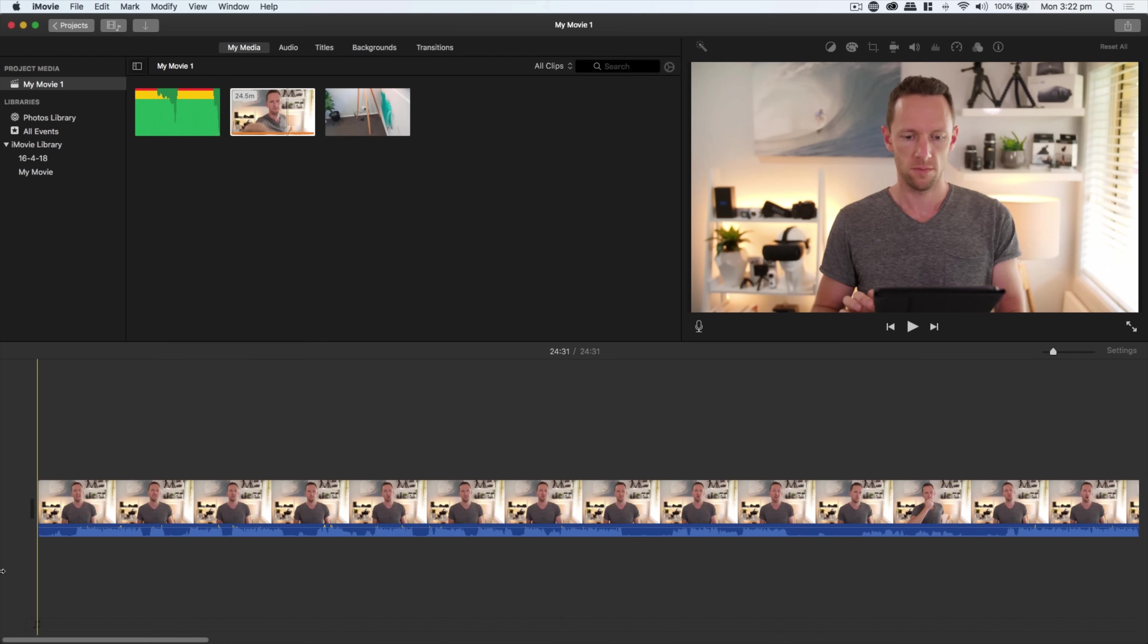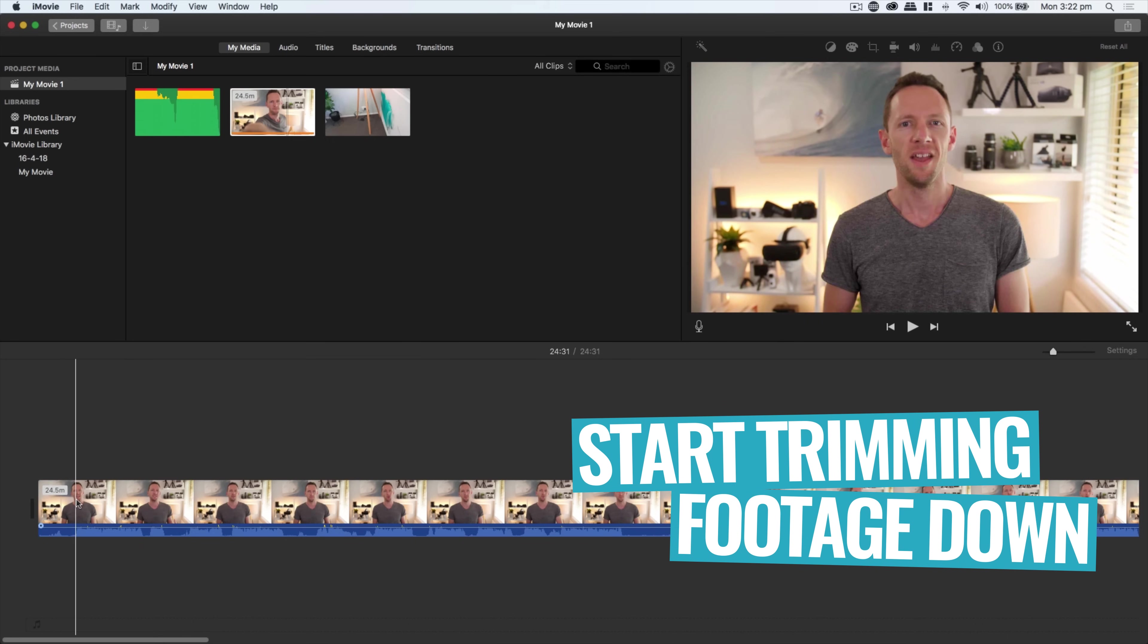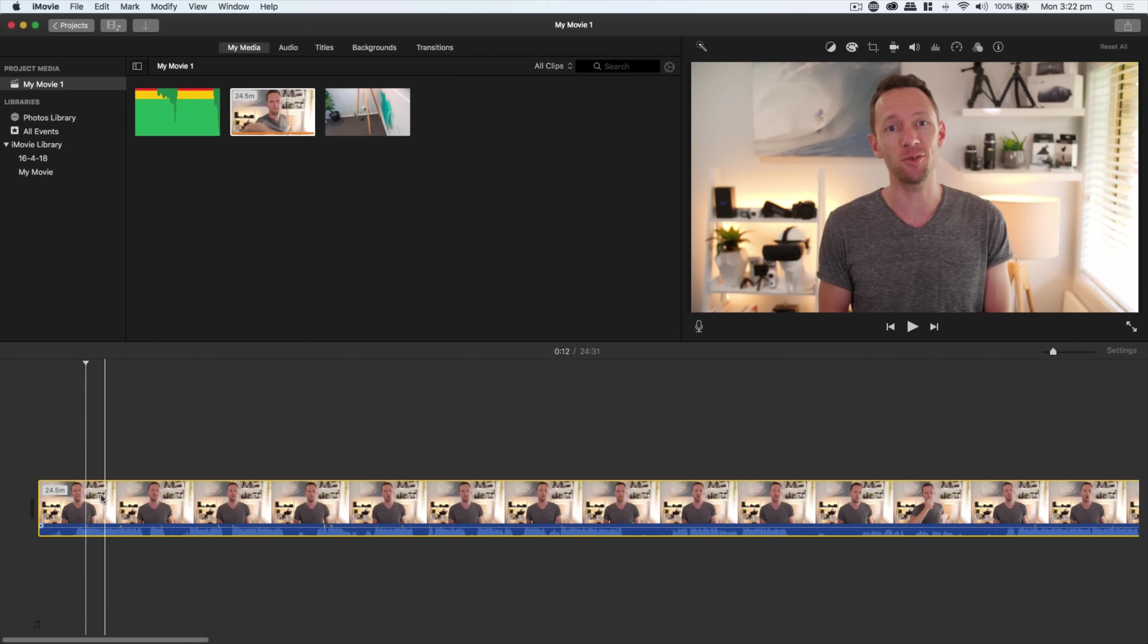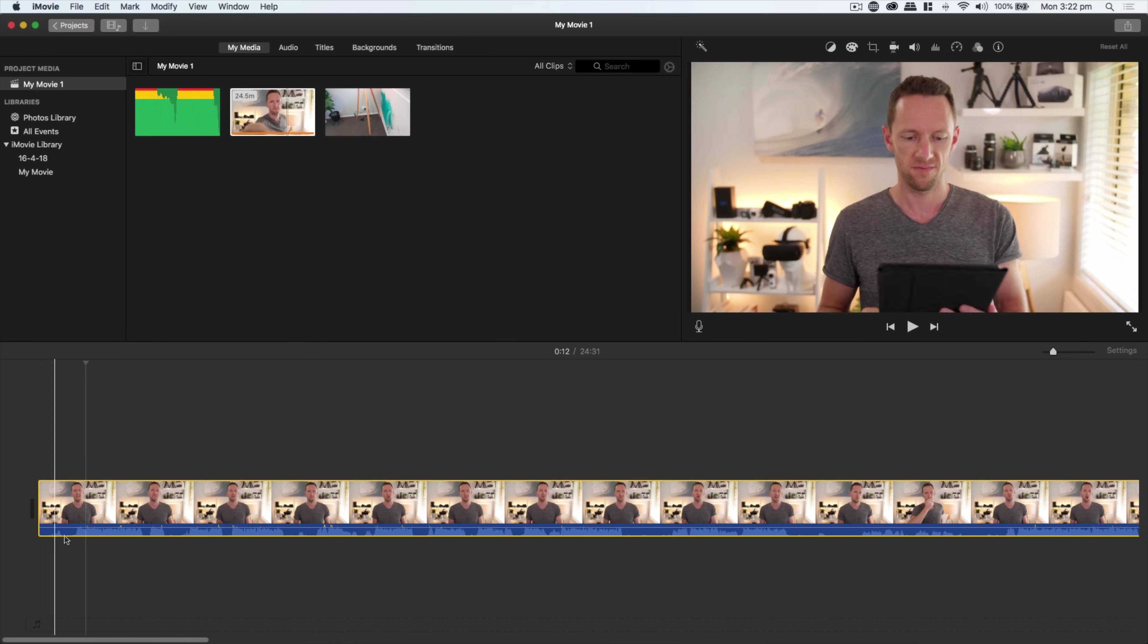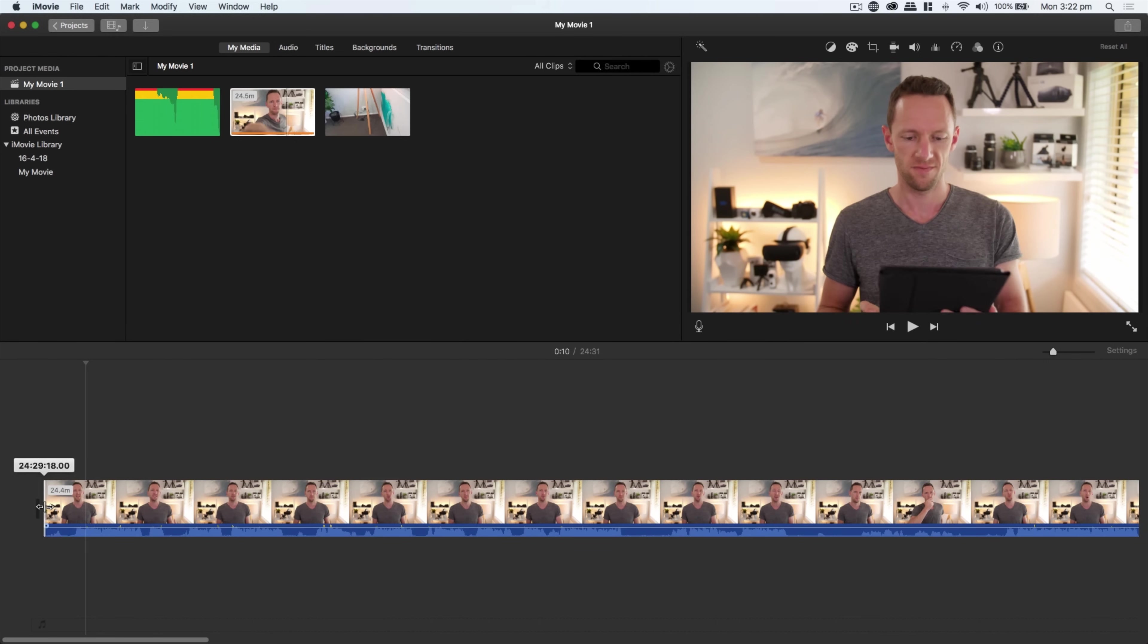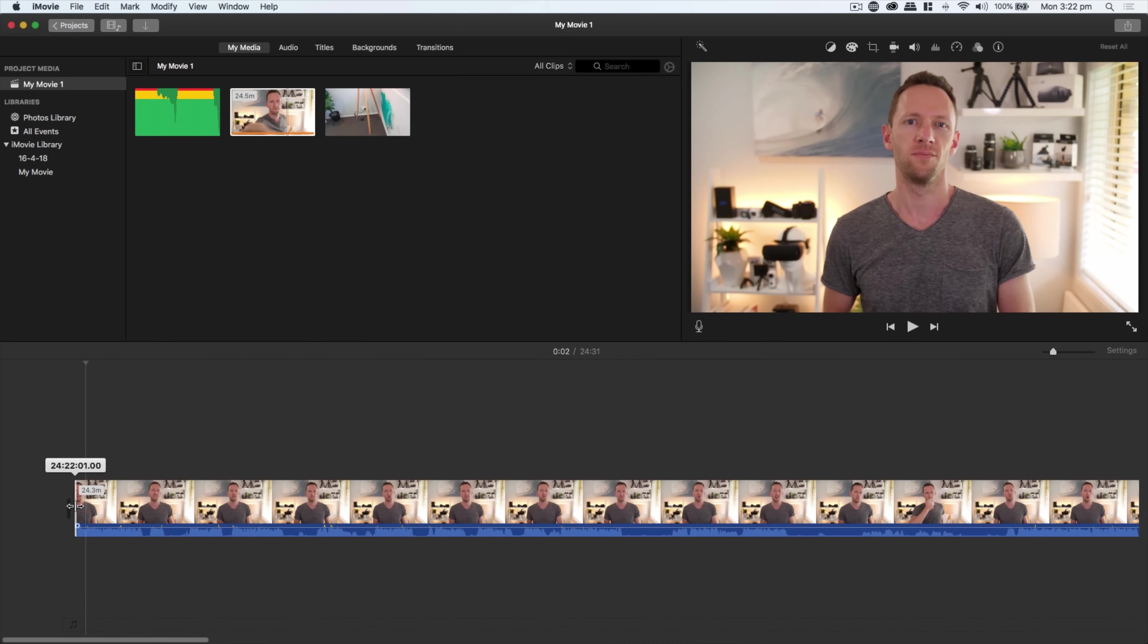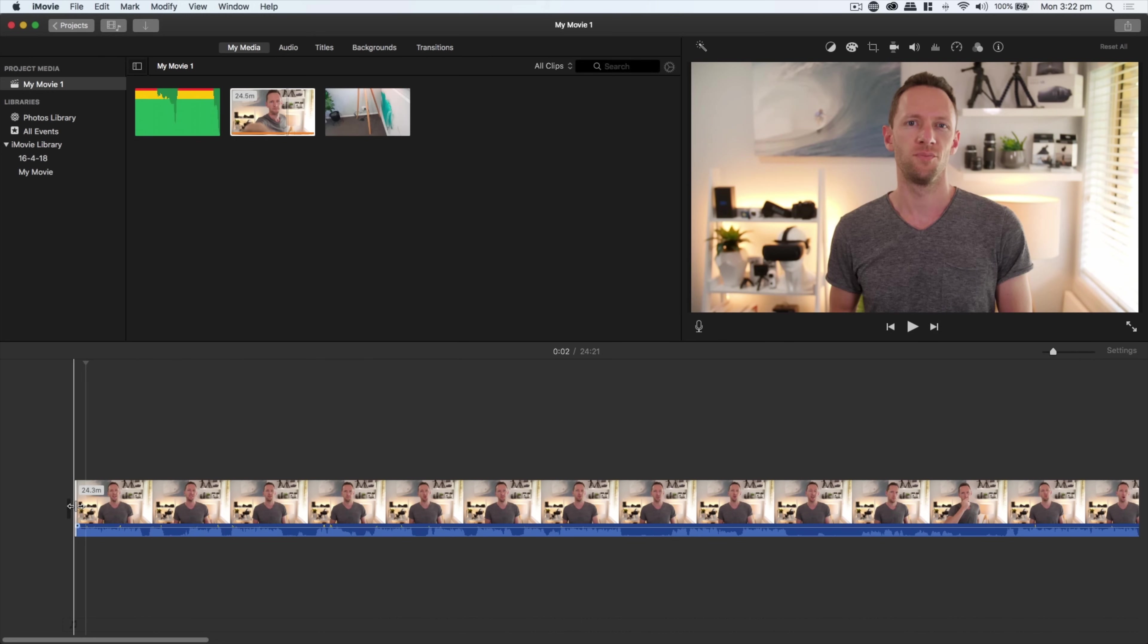When you come across to the left-hand side of a clip, you'll get a different cursor with two arrows on it. If we click and drag with that, then we can change the start point of that clip. We'll bring it along to just before I start talking. Likewise, we can do exactly the same at the end.